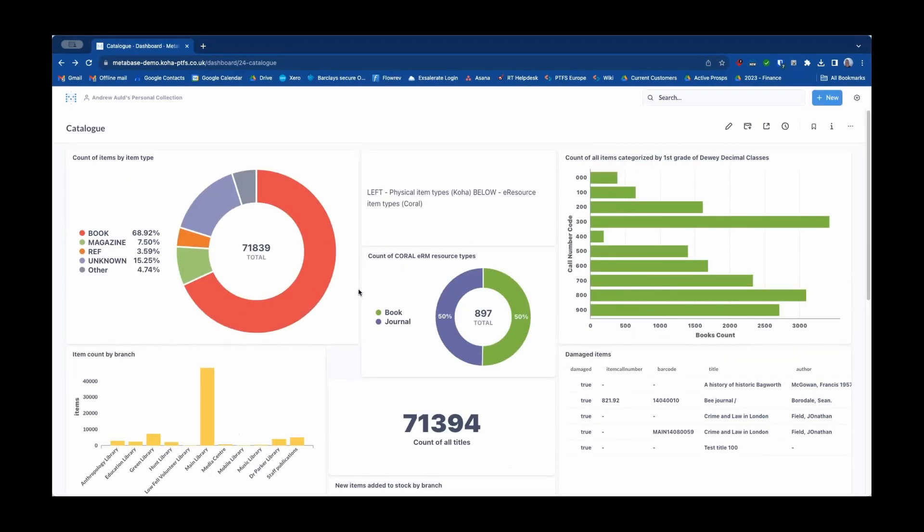Now what's really great about Metabase is not only that you can create these dashboards but you can share them with other people and you can do so in a number of different ways. If I explore some of the options over on the toolbar over here first of all there's something called subscriptions.